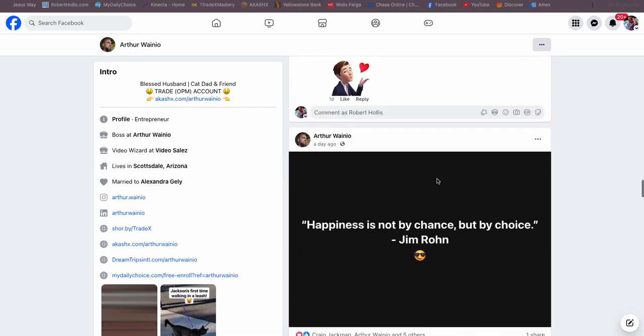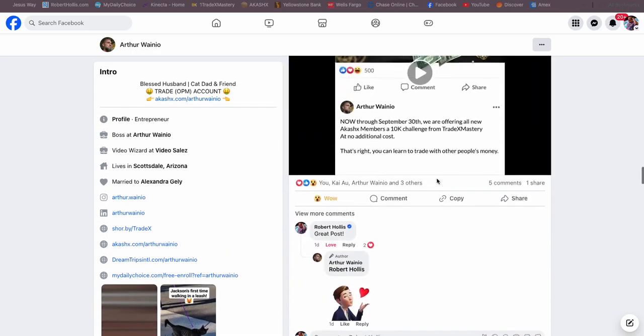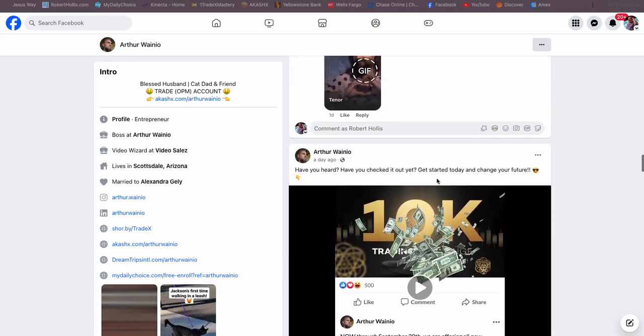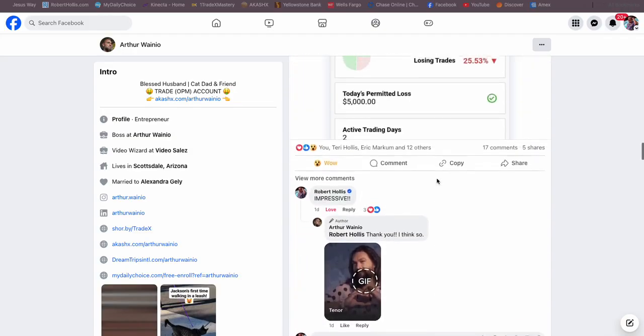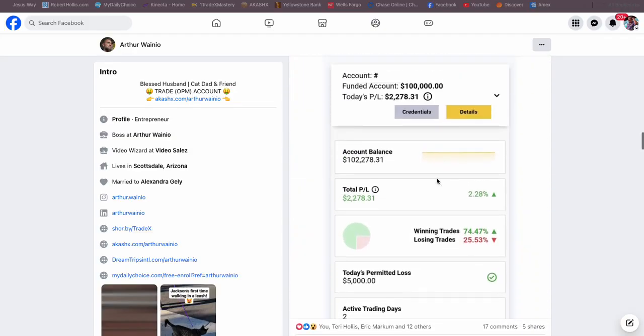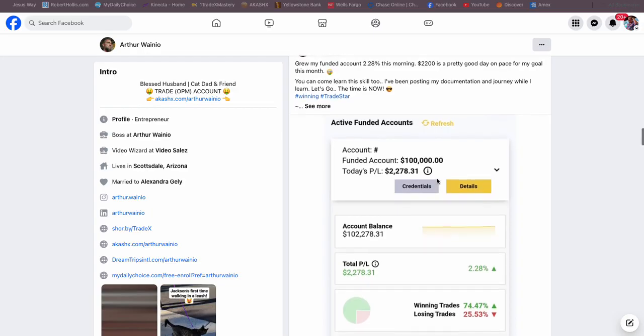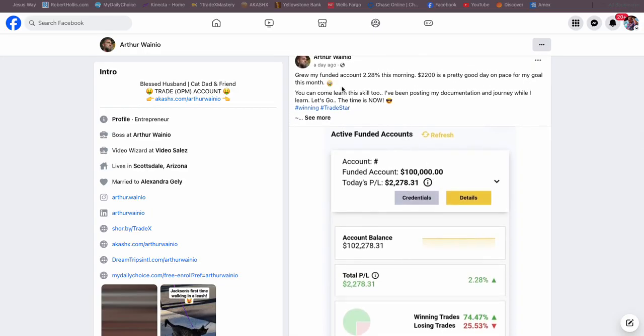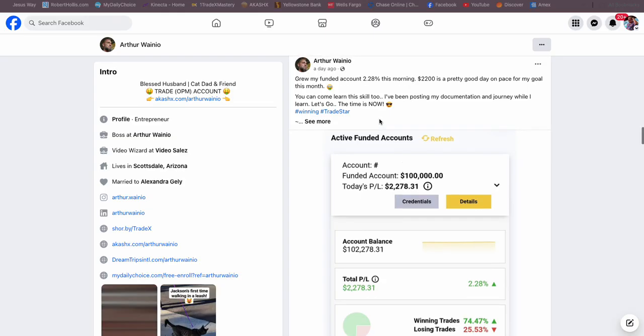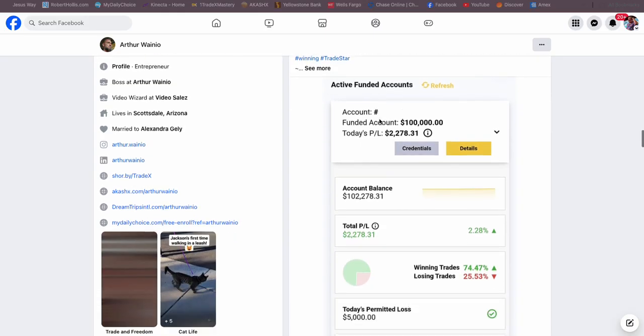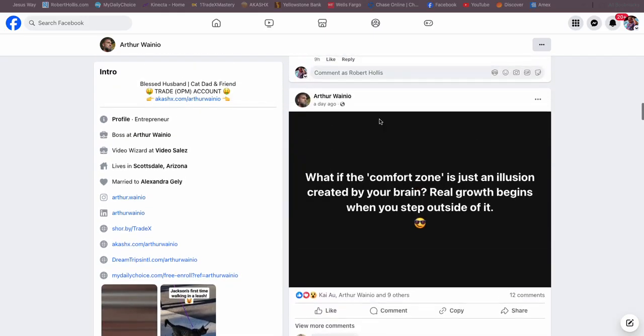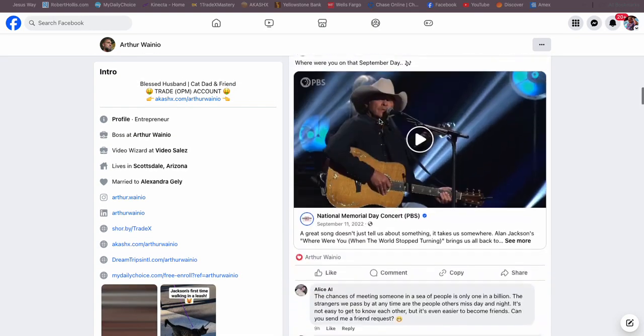The next thing I want you guys to see is that as he's promoting it and he followed exactly what he was supposed to do, he grew his funded account by $2,200. That's a day later. You can see it here, all of the stuff that he did.